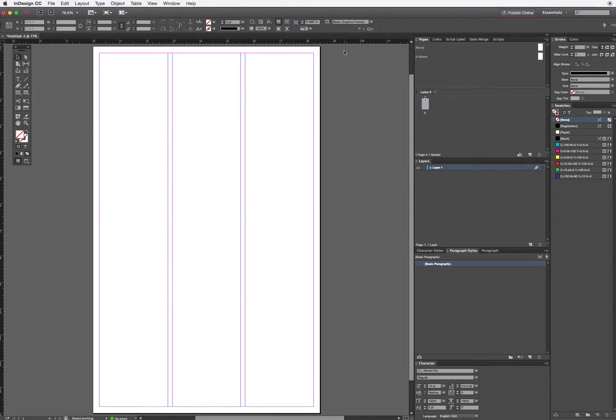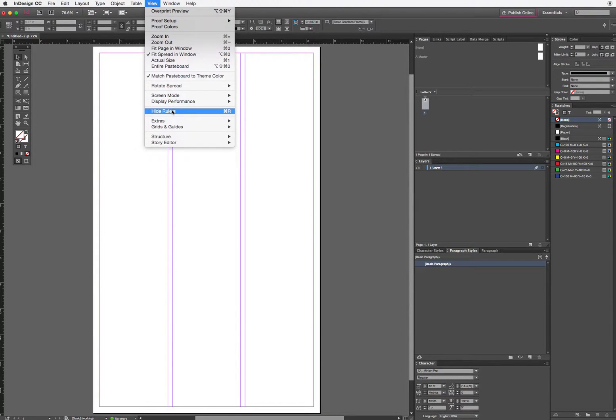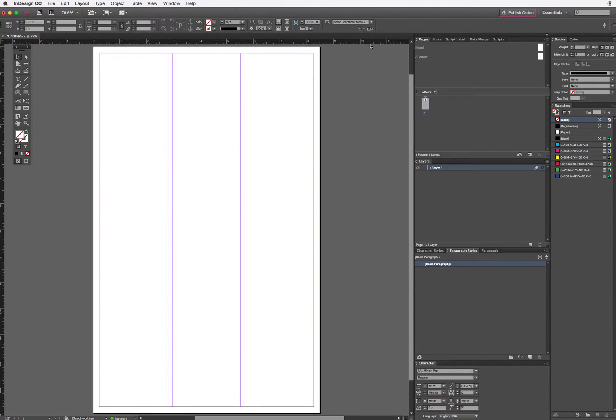So now, there was a reason I put rulers in here. If you don't see rulers, you can go to View menu and choose. Yours will say Show Rulers or View Rulers. Mine are already there because I like them, so I already have them there.